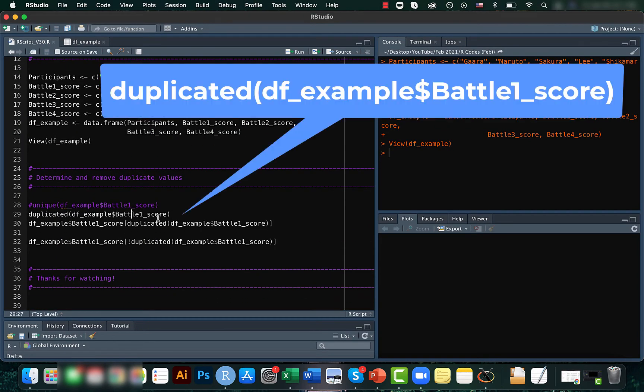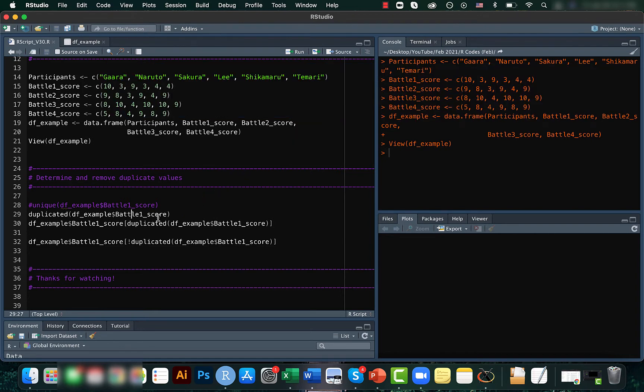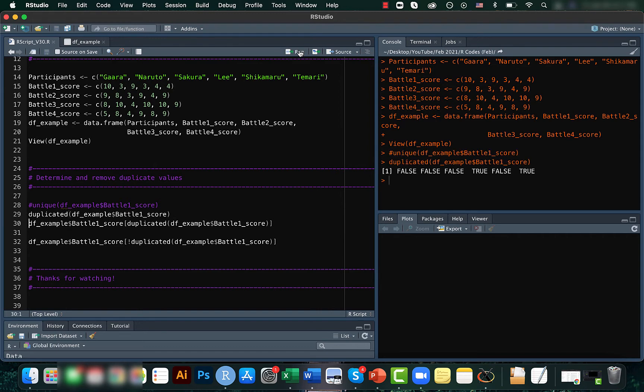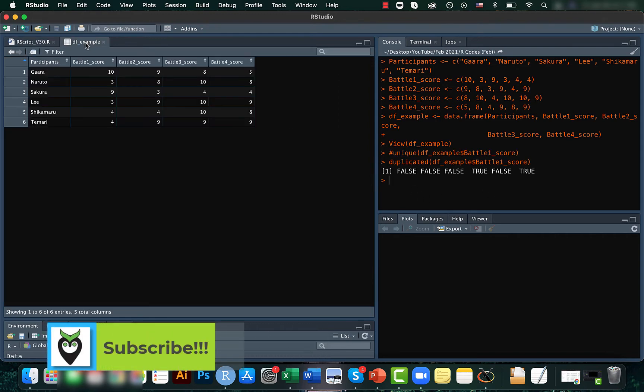For this we use the function duplicated. As I had mentioned before, we can also use the function unique. So if we use a duplicated function, it gives you true when there is a duplicate. So here for the fourth and sixth one we have true.